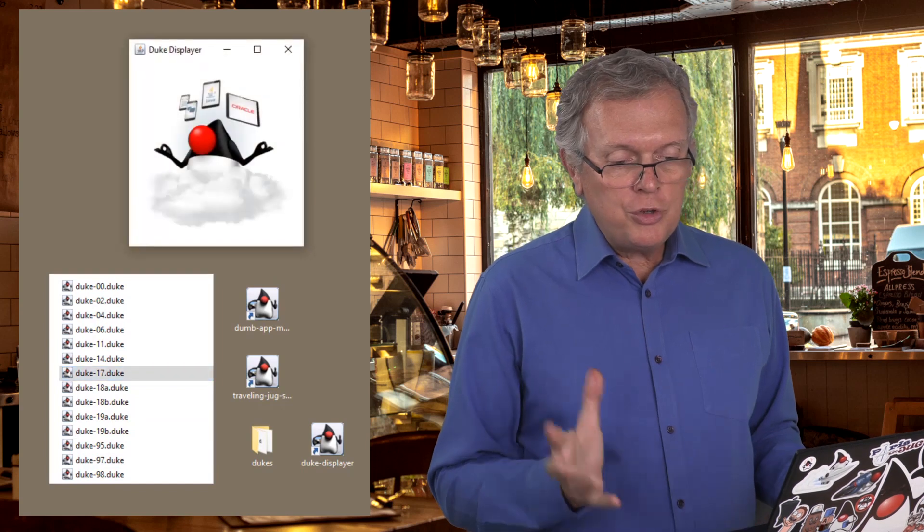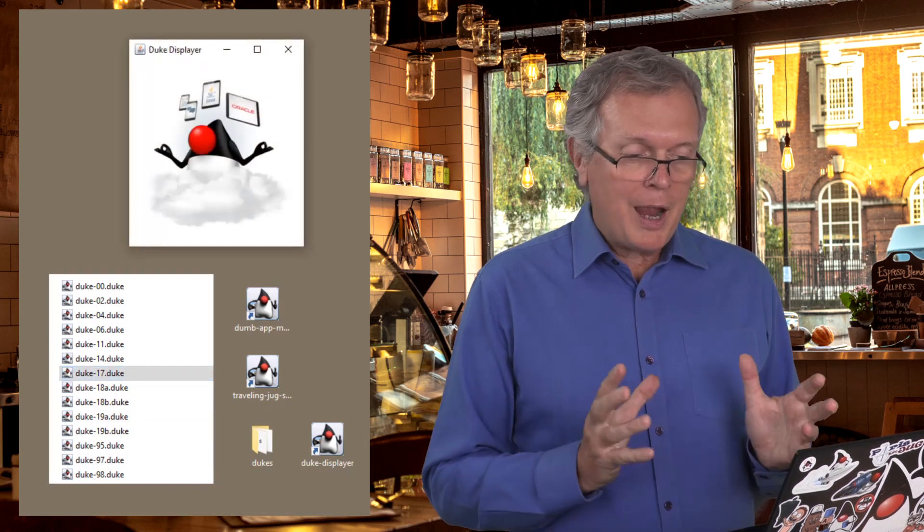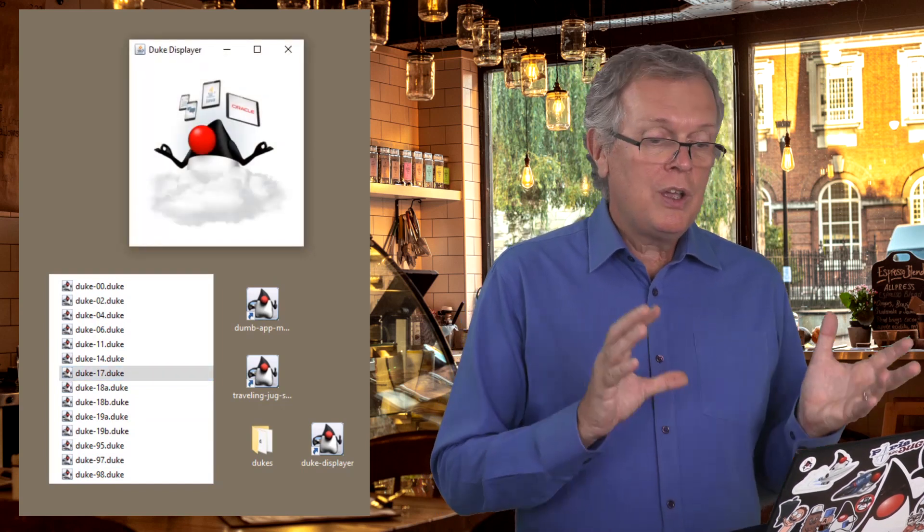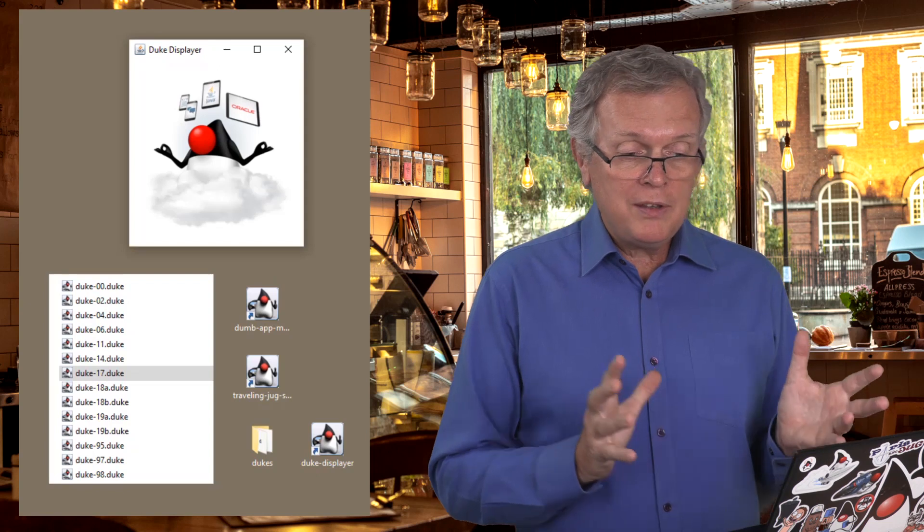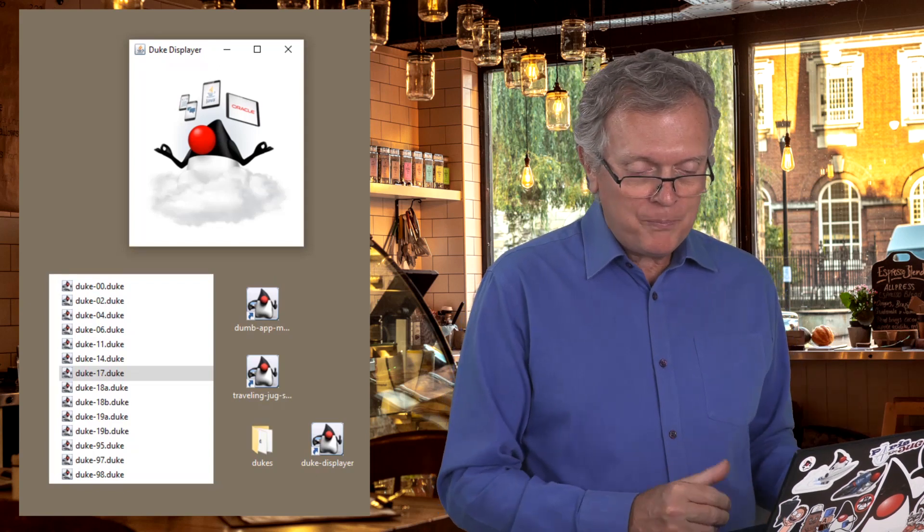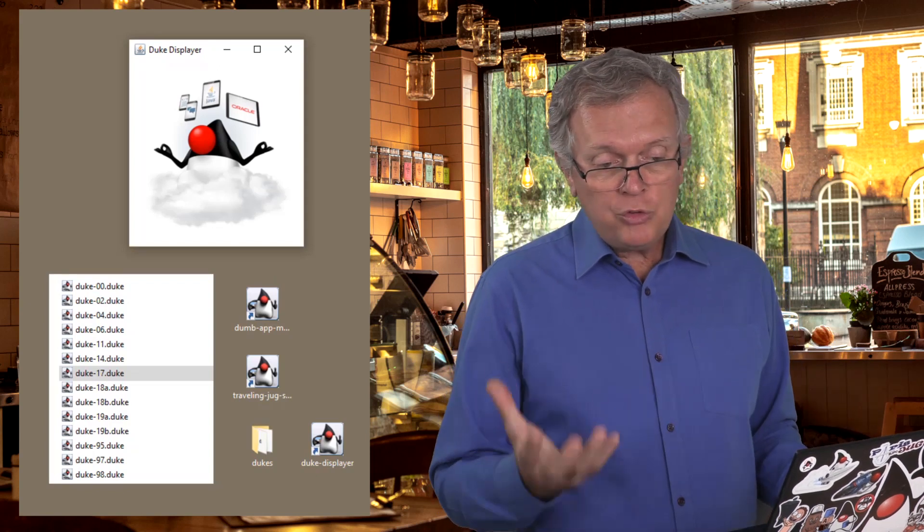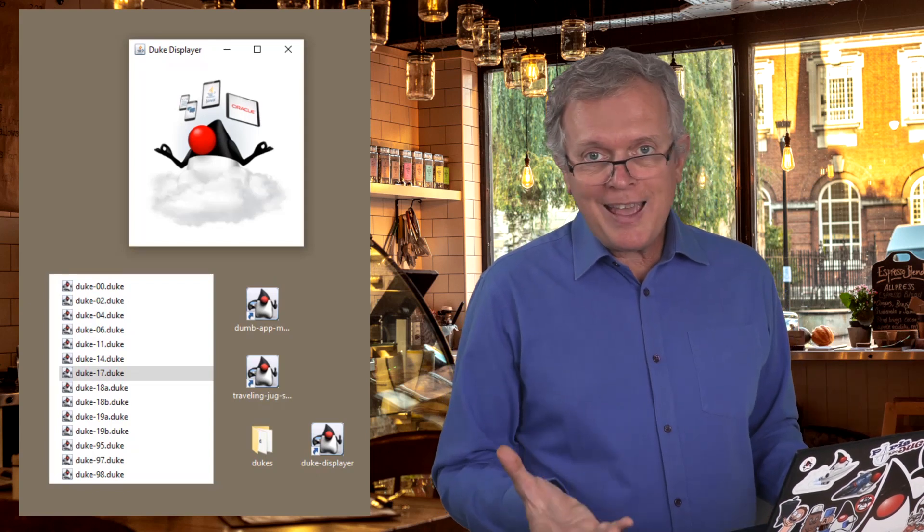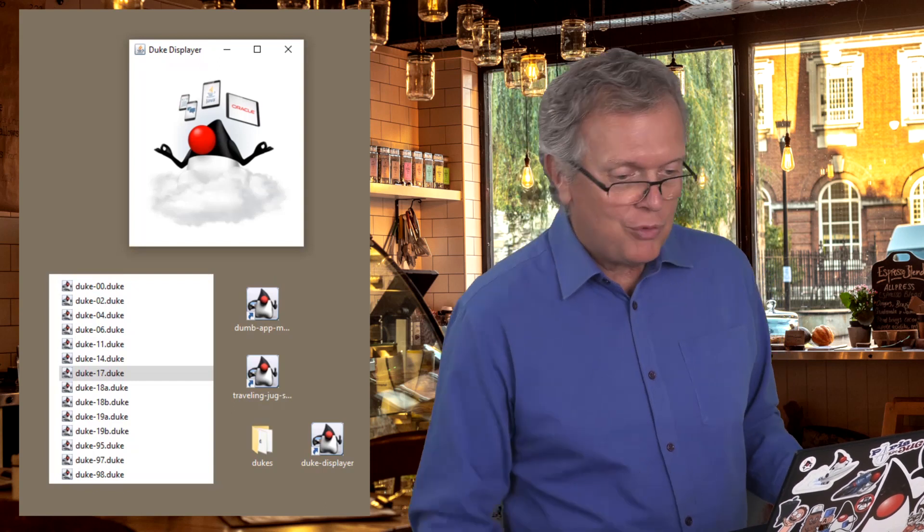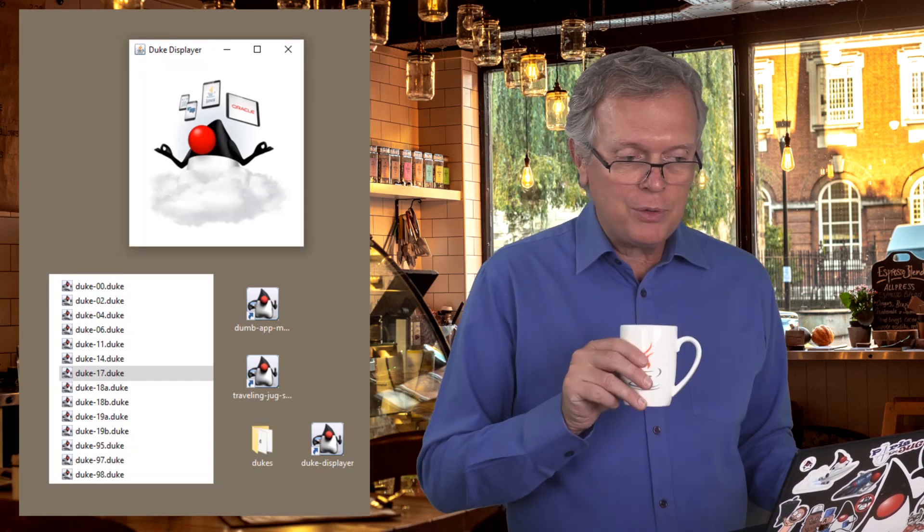you have this Duke displayer shortcut on your desktop. And here I have several Duke files. And if I just double click on one of them, you can see that this Duke displayer application has been launched, opening this image file in this window. So now Duke indeed has its own app, which is really well deserved.